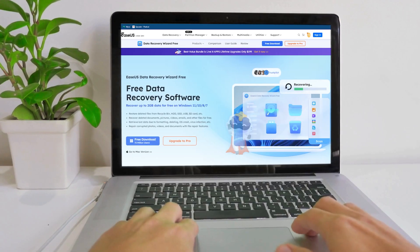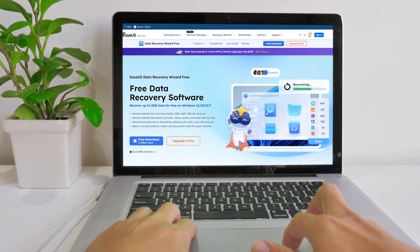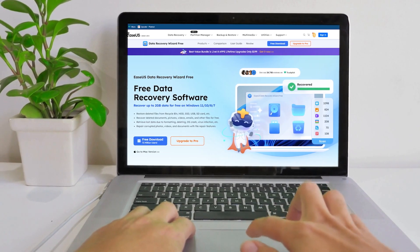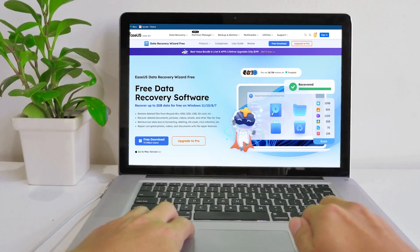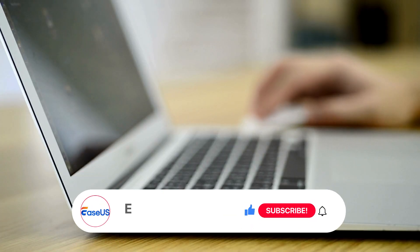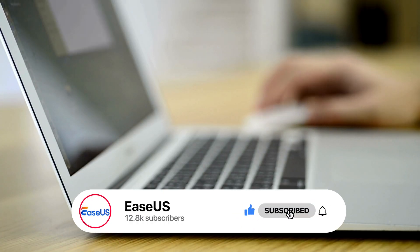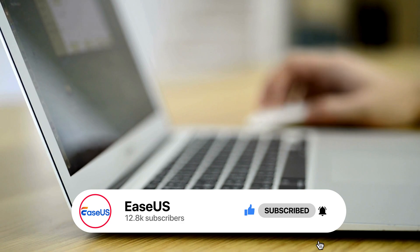so make sure to create a backup of data using a smart tool like EaseUS Data Recovery Wizard. Thanks for watching. Don't forget to like, comment, and subscribe to our channel for more tech tutorials. Let us know in the comments which method worked for you. See you in the next video!